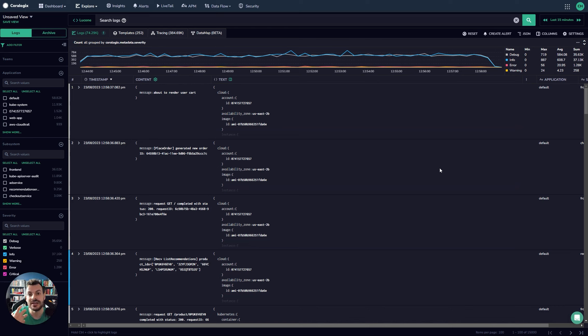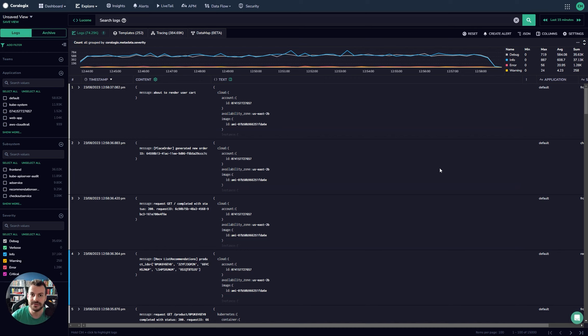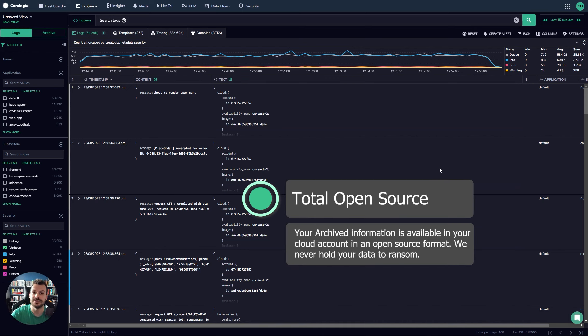And also that data is held in an open source format. What this means is that if you want to issue queries from AWS Athena, for example, you can. There's nothing stopping you. So you completely own your data.